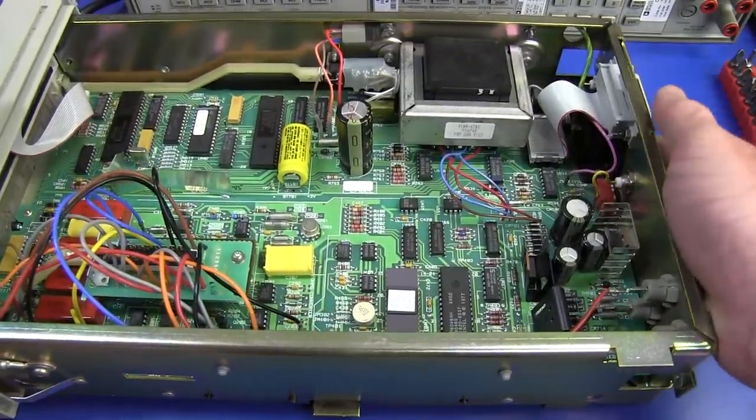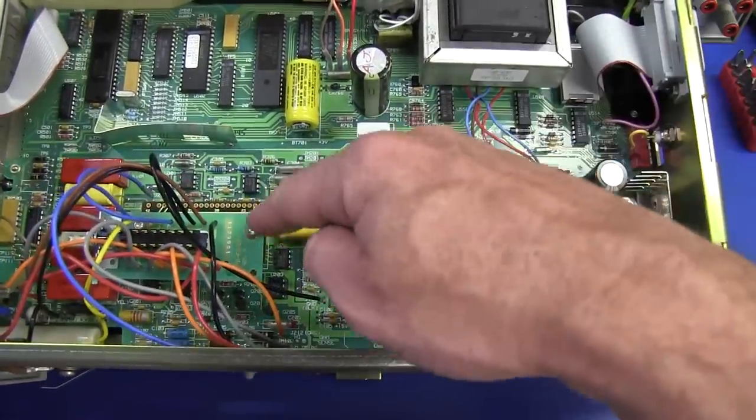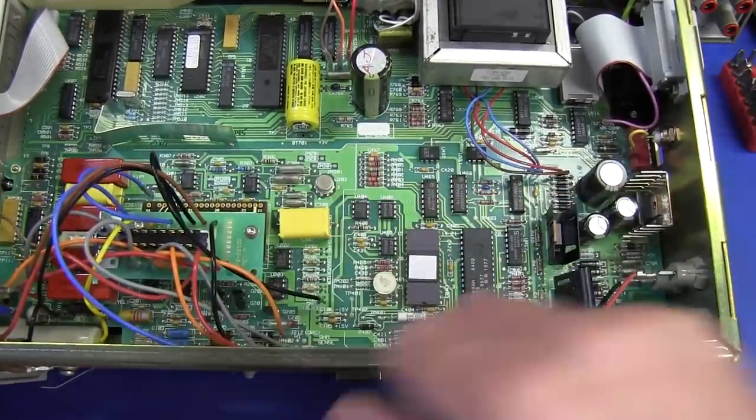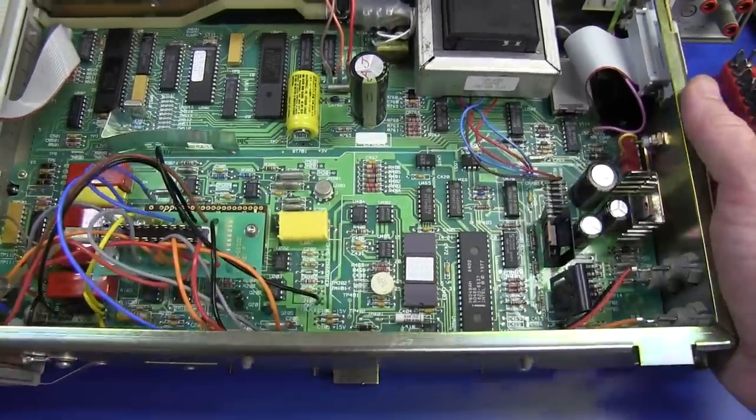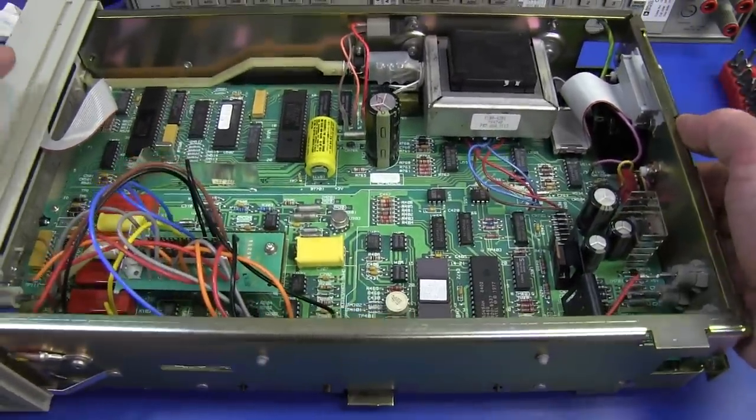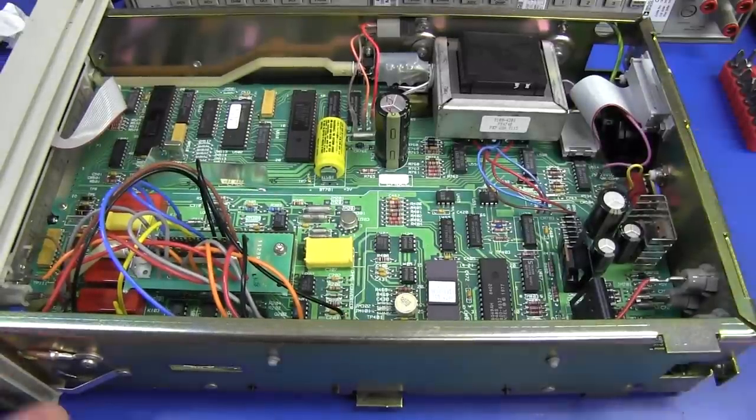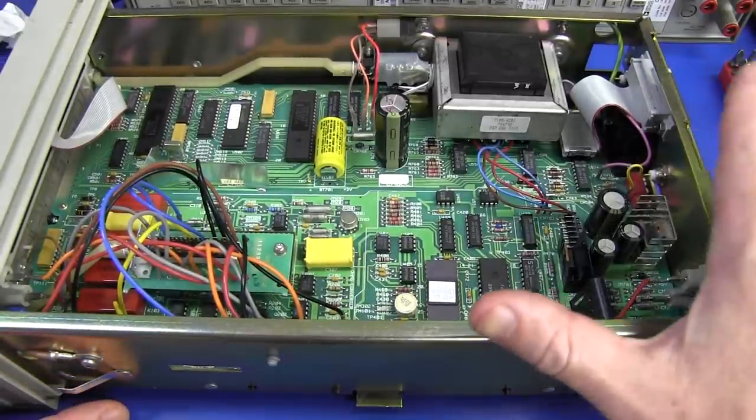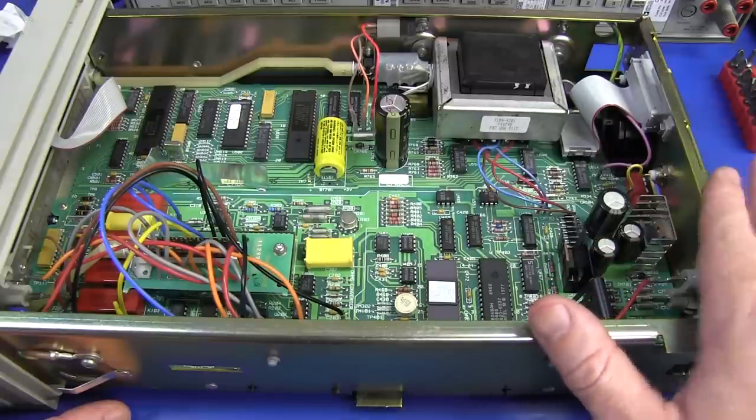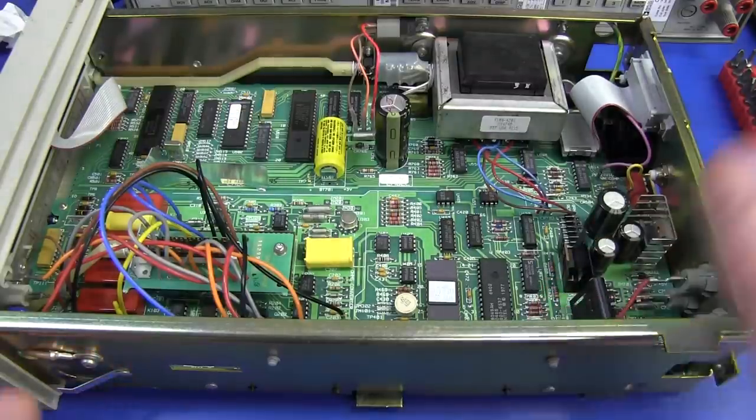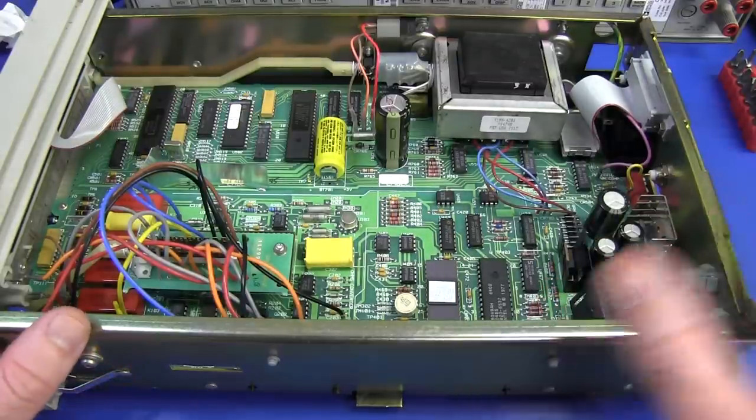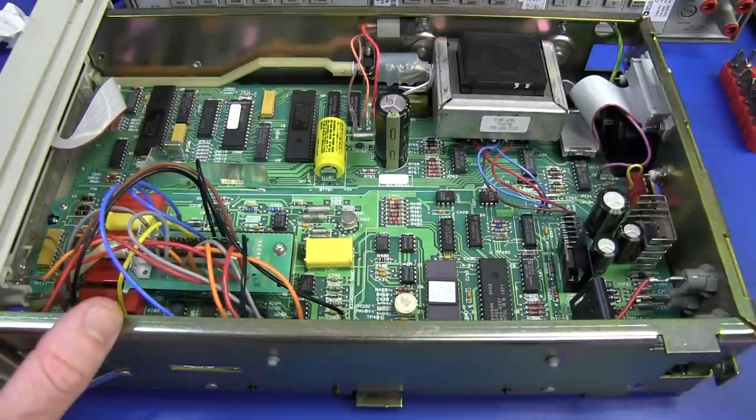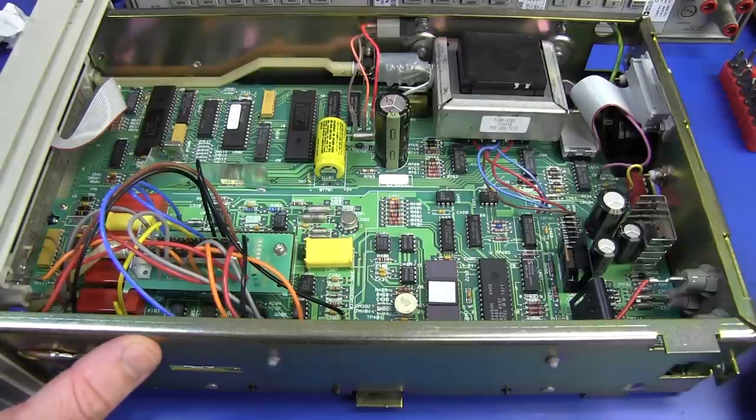Single board construction basically, apart from the switching board here to switch the terminals from the front to the back. But it's a very similar design. This is a previous design to the 3457A. It actually predates it. But you can see the similarities between the two, and they use lots of common parts as well.